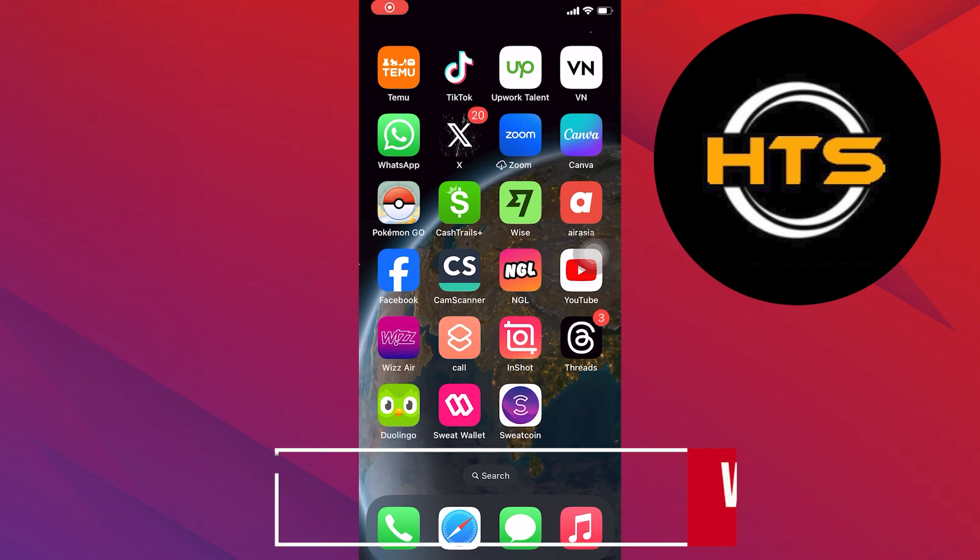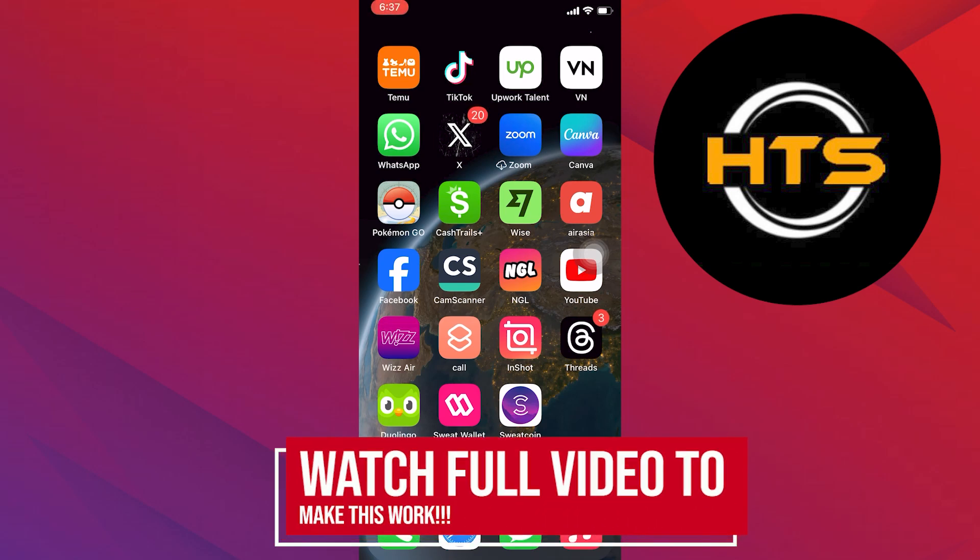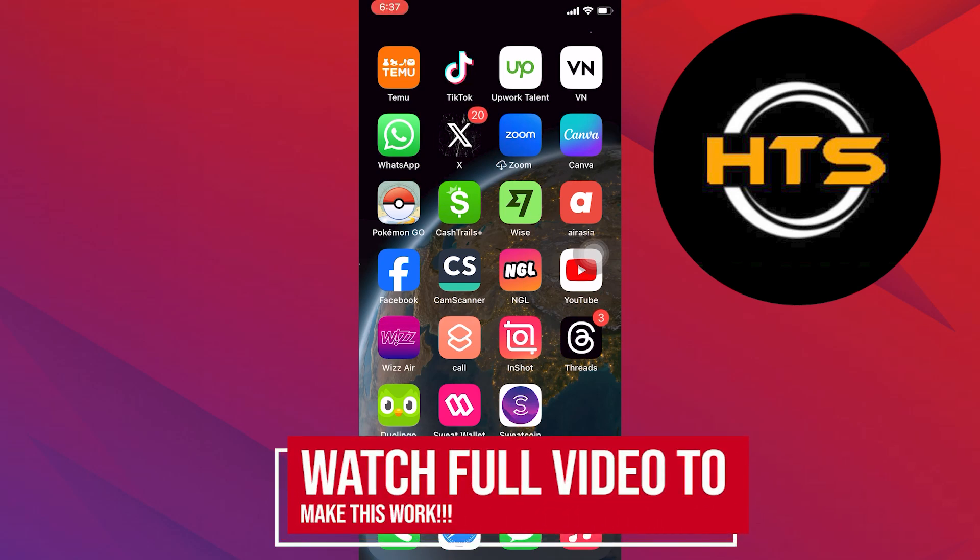Hello everyone. In this video, I will show you how to use WhatsApp Web on iPhone.